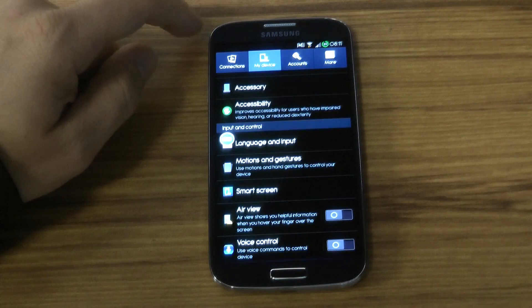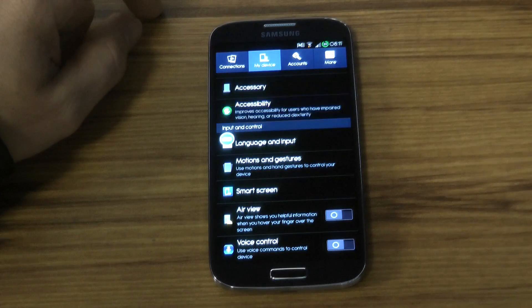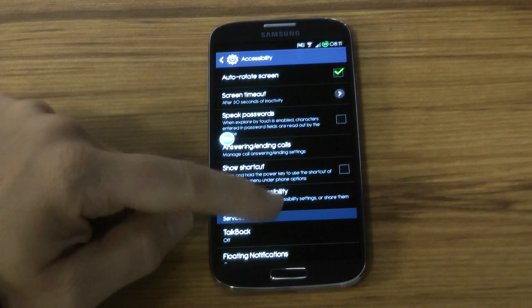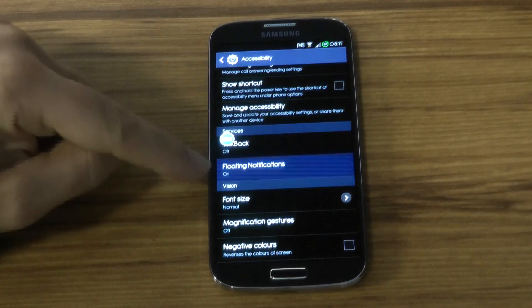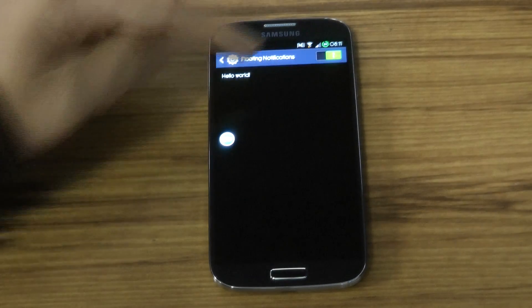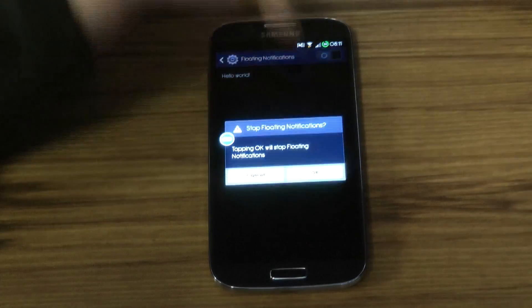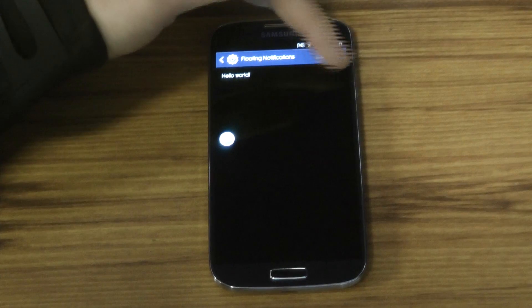Once the app is installed, go to your device settings, then go to Accessibility. If you scroll down a little bit, you'll see an option for Floating Notification. Just toggle that on and it's as simple as that.